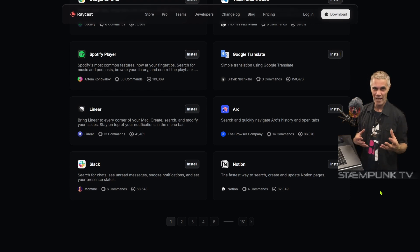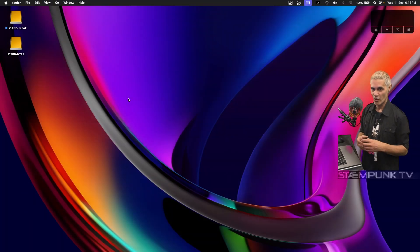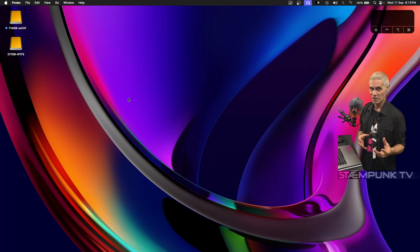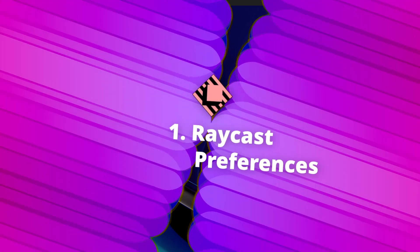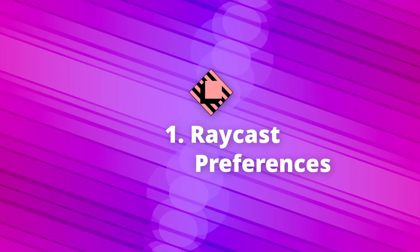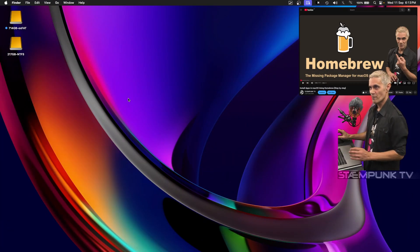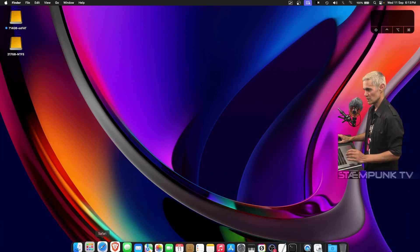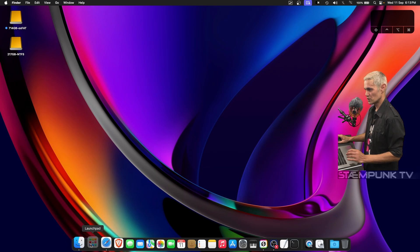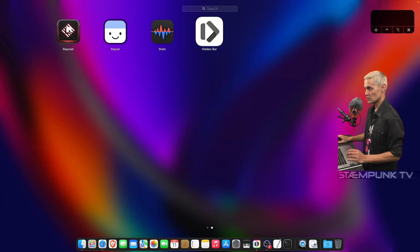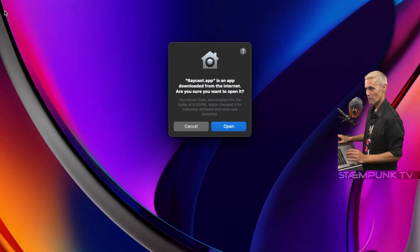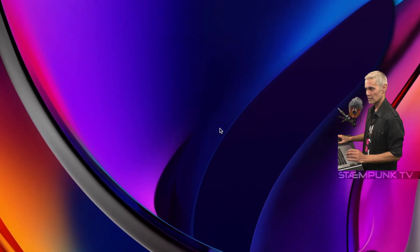However, if you've got a newer Mac, Raycast is absolutely brilliant because the footprint is small enough on a powerful machine to be barely noticeable running in the background. So I've already installed it using Homebrew. I'll jump into Launchpad, go to Raycast, launch it, and click Open.